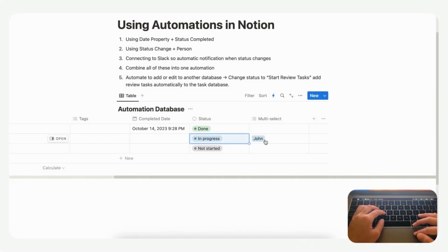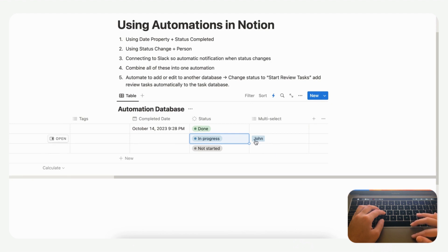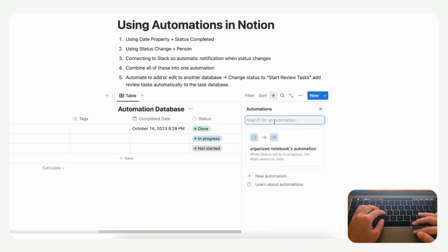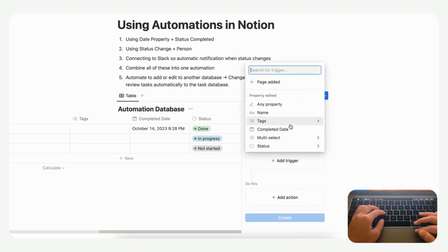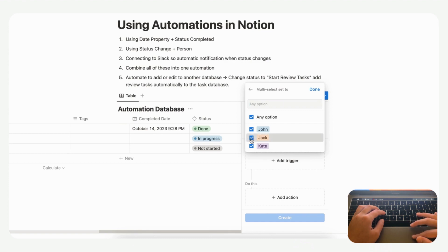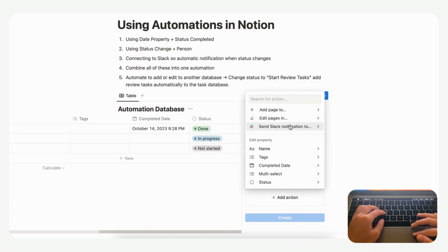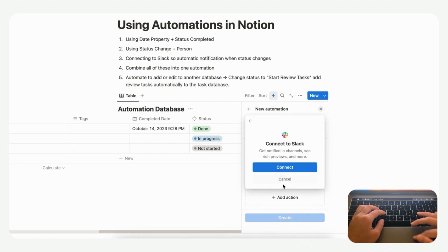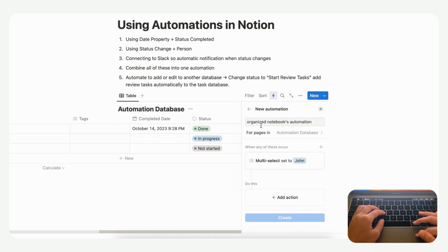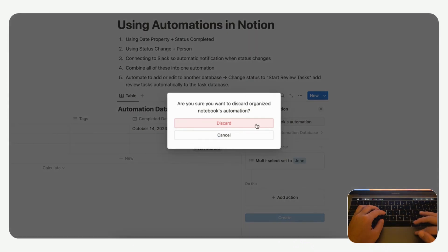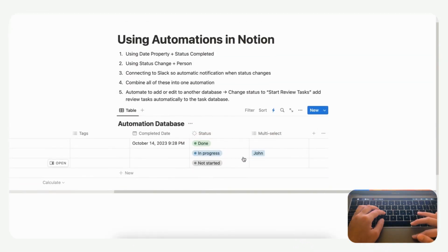You can also connect this to Slack, which is really useful for small teams. For example, once a task goes to 'In Progress' and is assigned to John, you could add a new automation with a trigger that when the multi-select is set to John, it sends a Slack notification. We'd really recommend this for teams, and if you're using this for group planning, the Slack feature could be very useful.